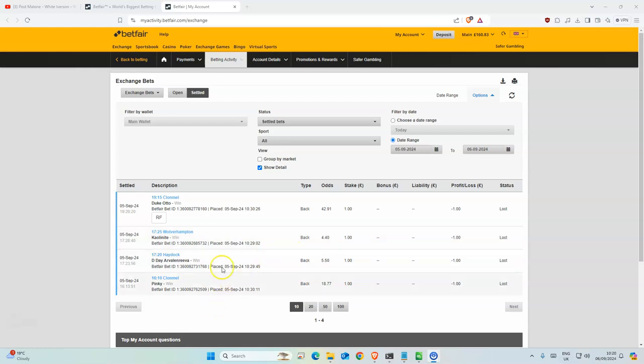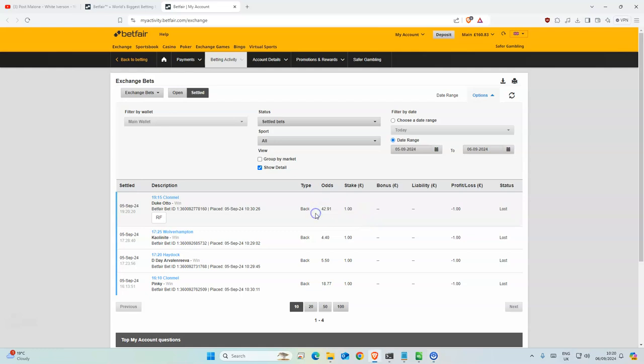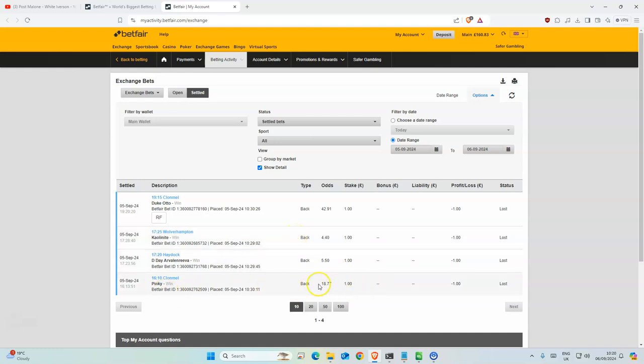Anyways, out of the four that were remaining, Duke Otto was fourth. The odds were really good but it only came fourth. This one I don't know how to say his name - it didn't appear in the top three, nor did Pinky, but the odds were quite high. This one was a close second, D-Day.